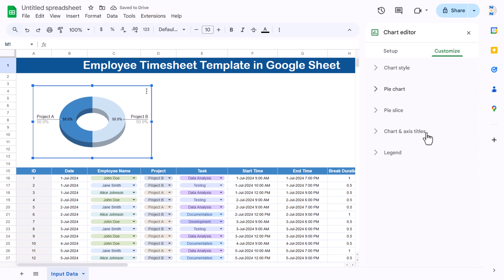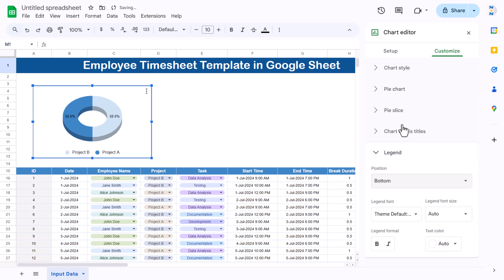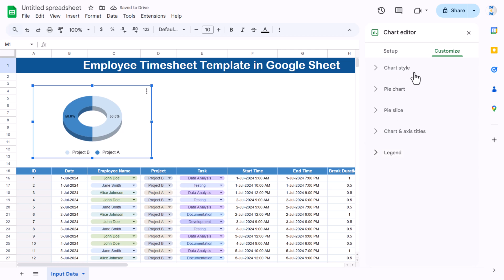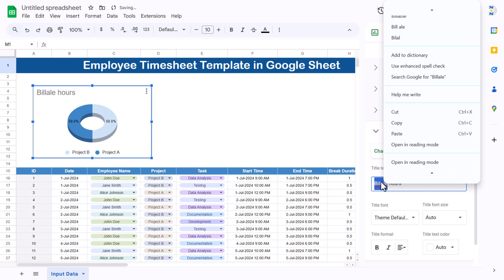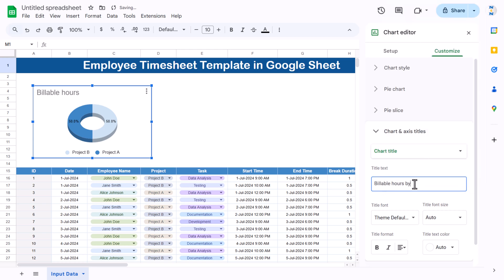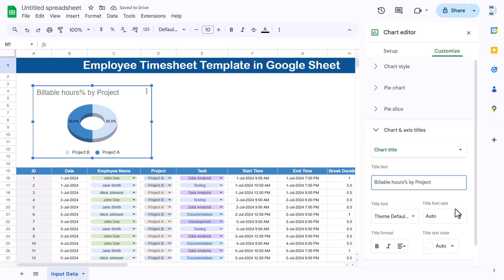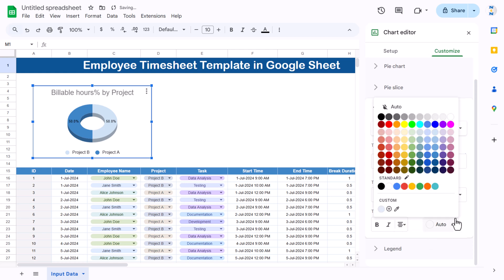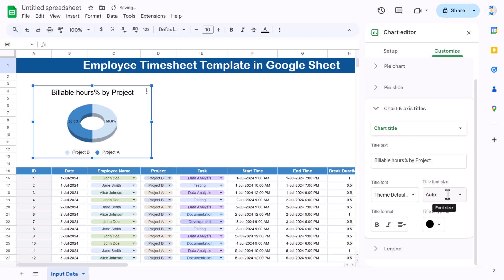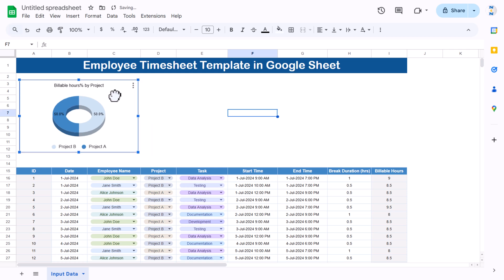Go to Legend and show the legend at the bottom. Add a chart title: 'Billable Hour Percentage by Project.' Format it — align center, title color black, size around 12. Make the chart smaller and position it.